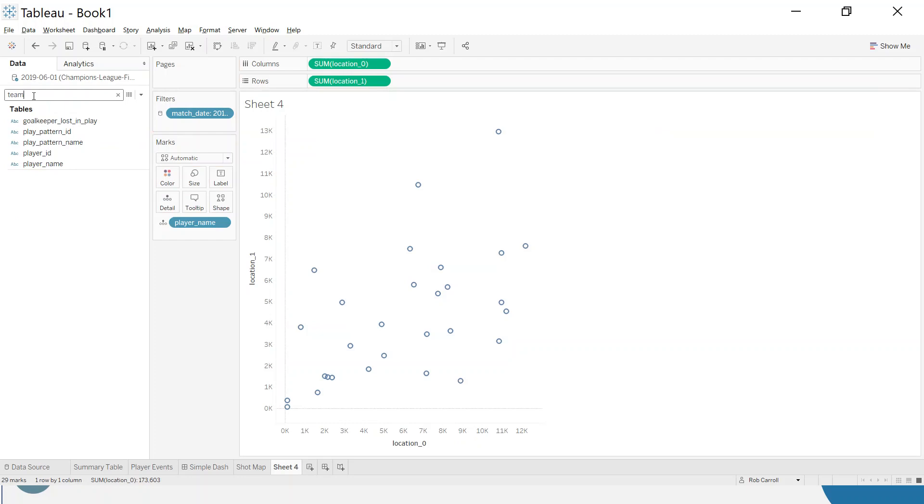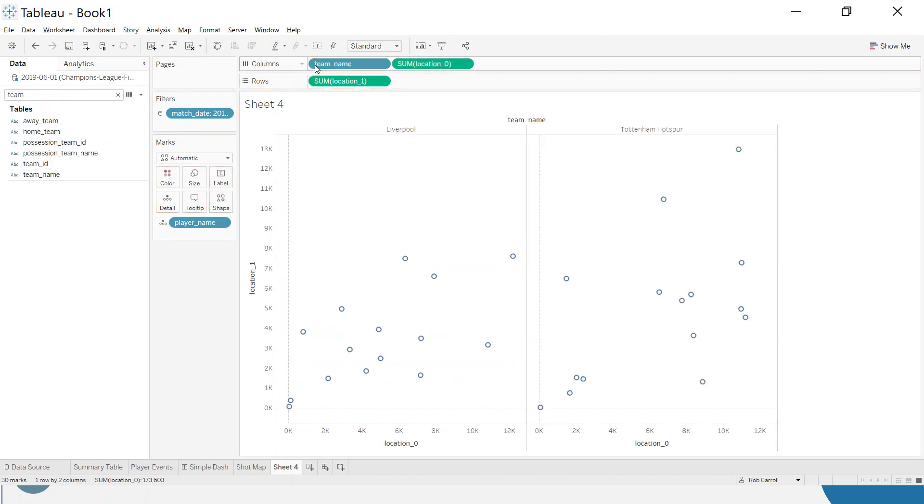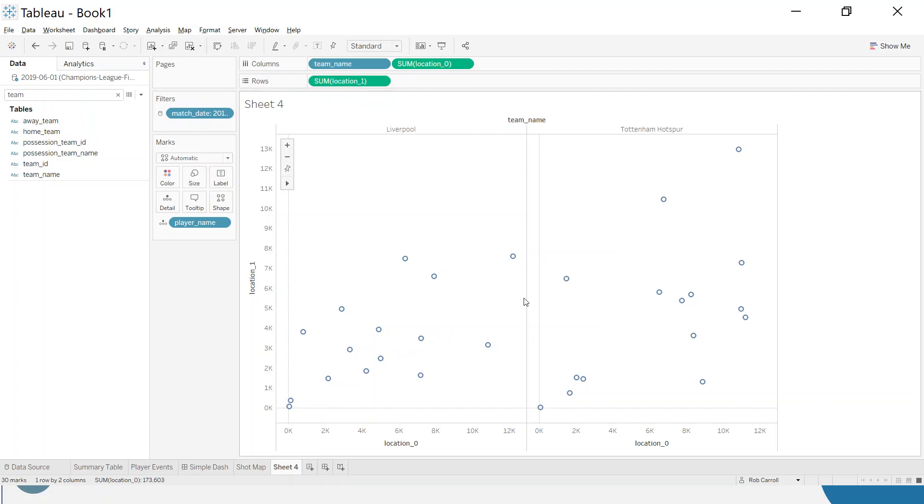Lastly, I do want two pitches, so I'm going to do this for the two teams at the same time. We've got Liverpool and Tottenham. Now if you remember from the previous video, the pitch should be zero to 120 and zero at the top to 80 at the bottom, but you can see these numbers are huge.